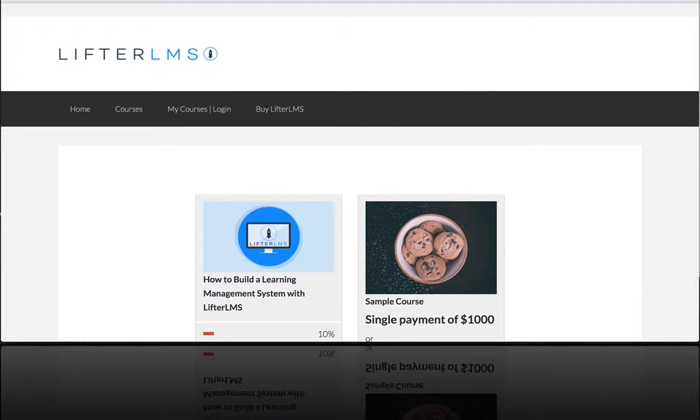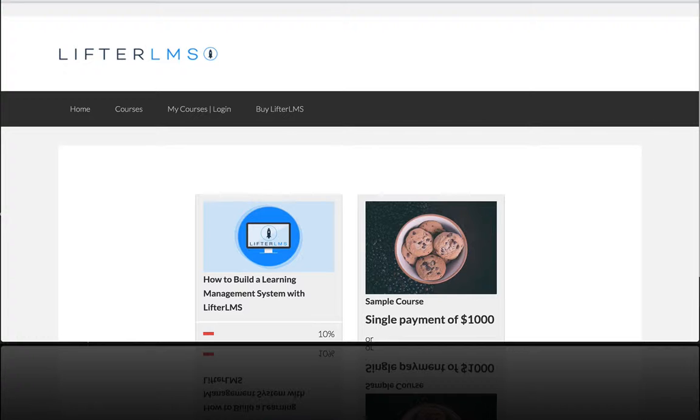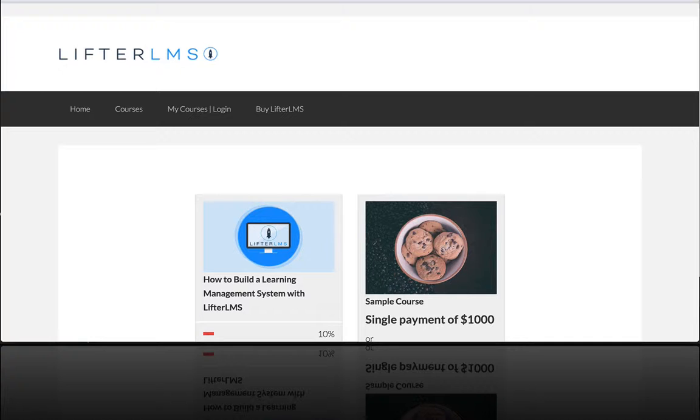In this video I'm going to show you a really neat feature about Lifter LMS and how you can build a degree program by combining groups of courses into what's known as course tracks.